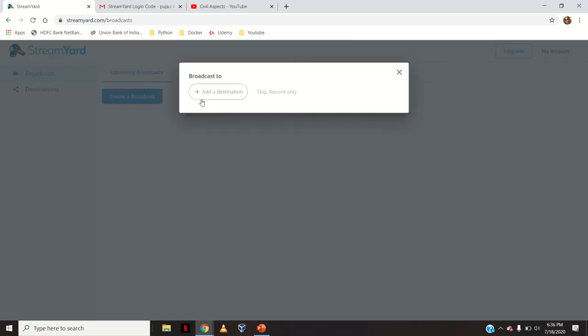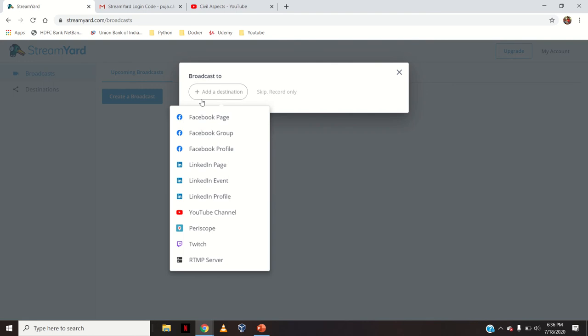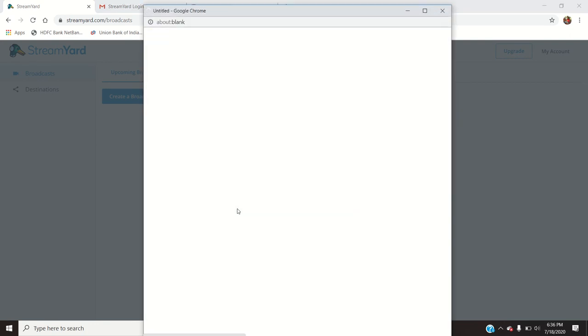Click 'Add Destination' — you want to broadcast this to what? Facebook, LinkedIn, YouTube. I will be demonstrating how you can broadcast it to a YouTube channel, so I will select YouTube.